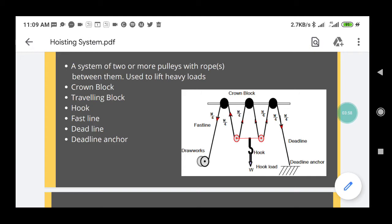One more element is the deadline anchor. The deadline anchor provides static support to the deadline. It also has machinery used to measure the hook load.